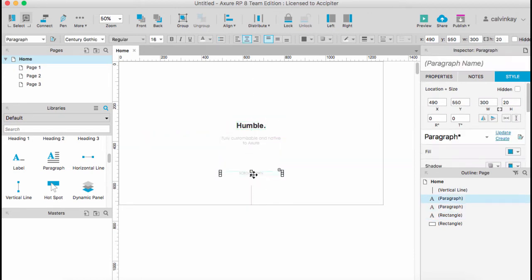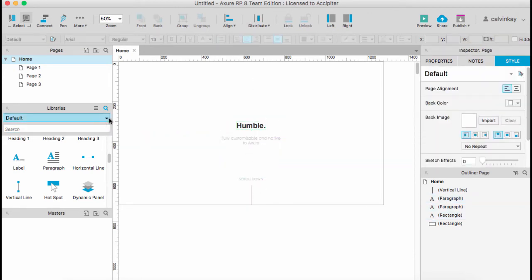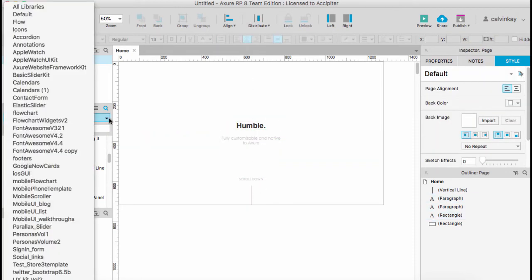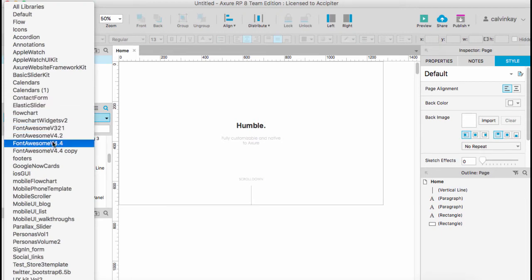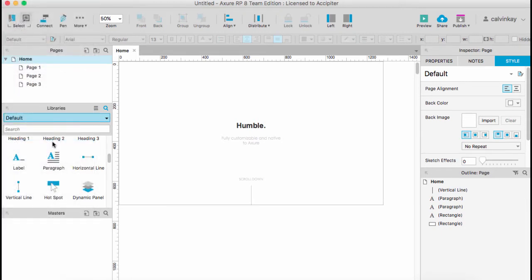For the menu icon, I have my own library from Font Awesome.